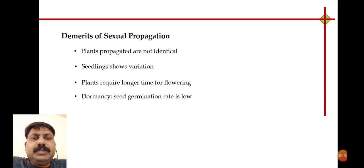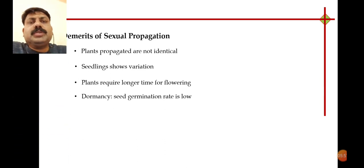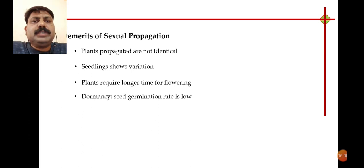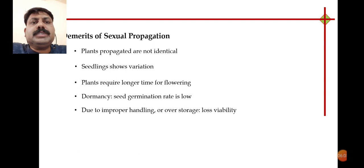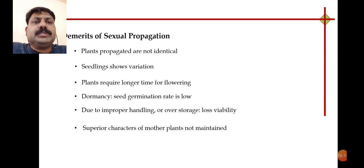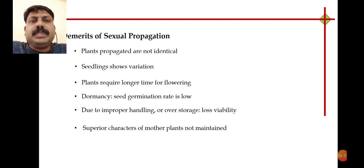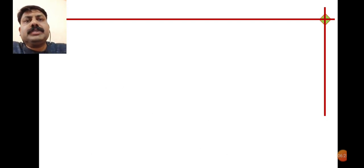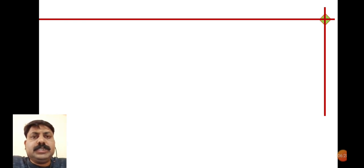Dormancy is a benefit for storage, but on the other side it has a demerit: the germination rate is low. Also, proper seed handling is important — if not properly handled, seeds may lose their viability or germination ability. The quality of the mother plant may not be retained because seeds are exposed to different environmental and adverse conditions, causing chemical changes, so mother plant characters are not retained.